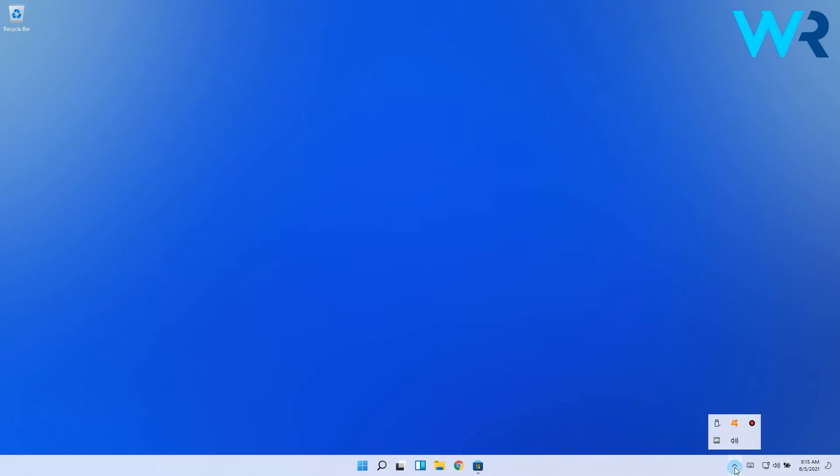So just click on the show hidden icons arrow then drag and drop the Ear Trumpet app into the right corner of the taskbar. You will now see two similar volume icons but make sure to note that the one on the left will always be the Ear Trumpet app.